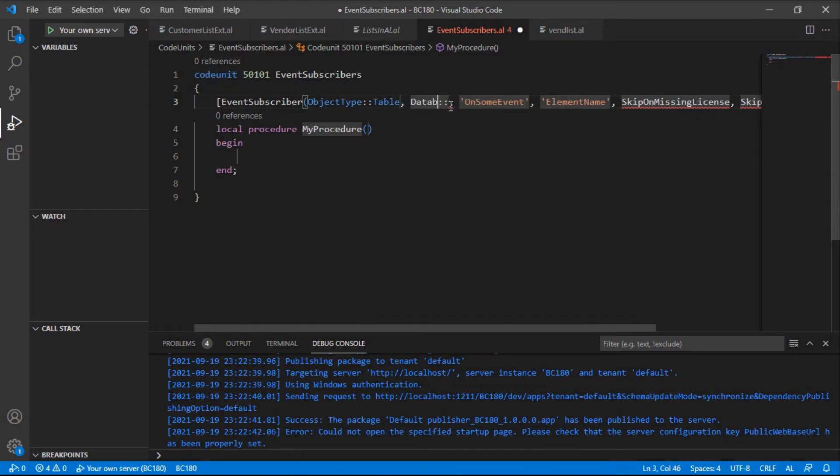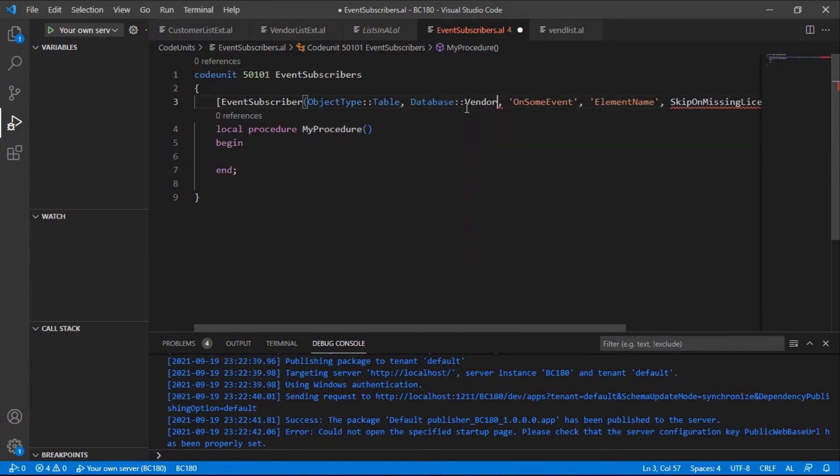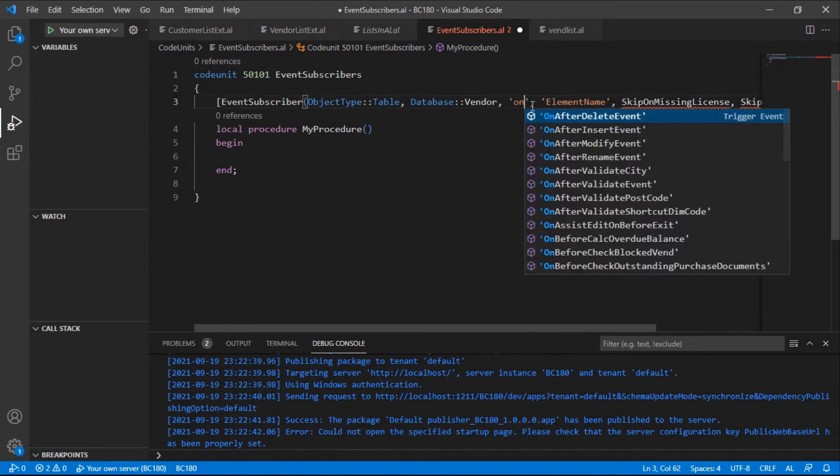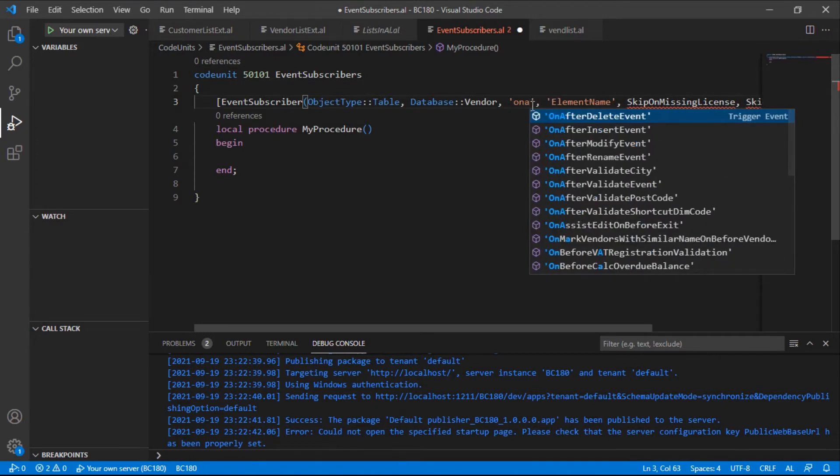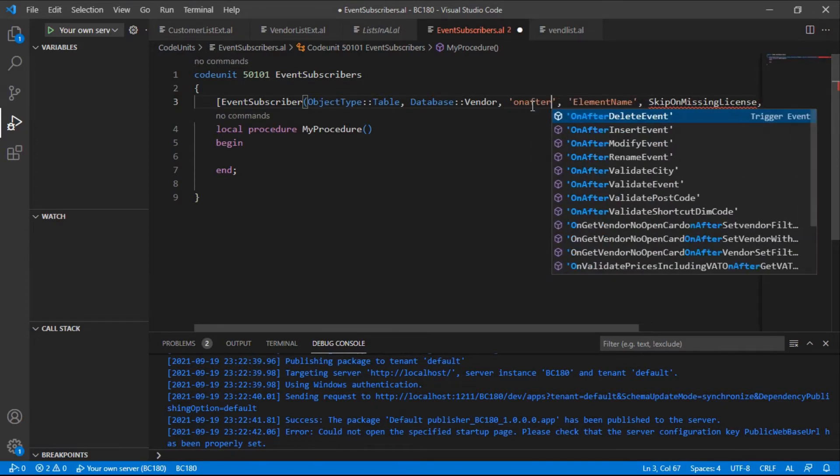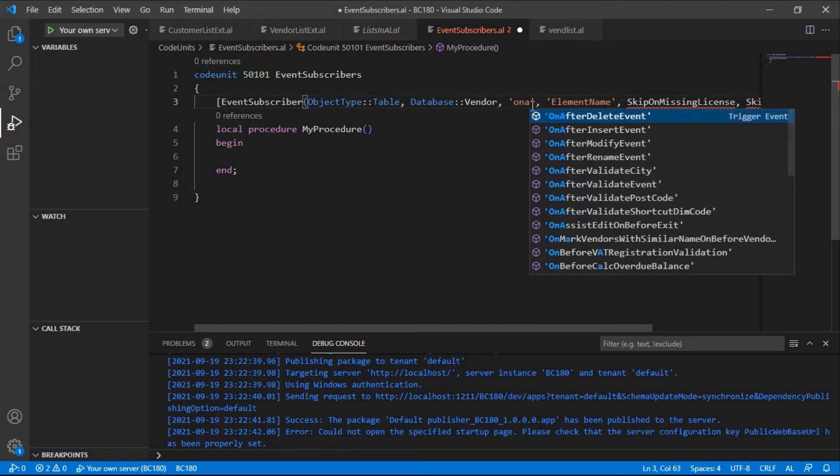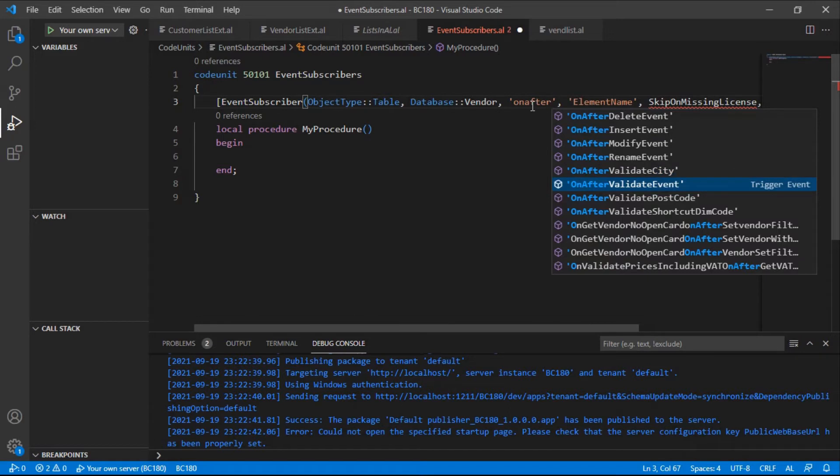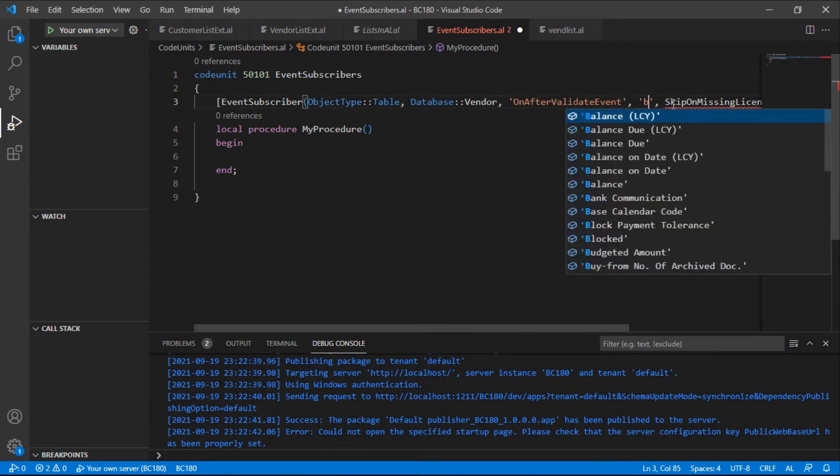For the table, it has database value, so I'll use the vendor table. On after validate event, what happens on after validate for which field? For the blocked field.